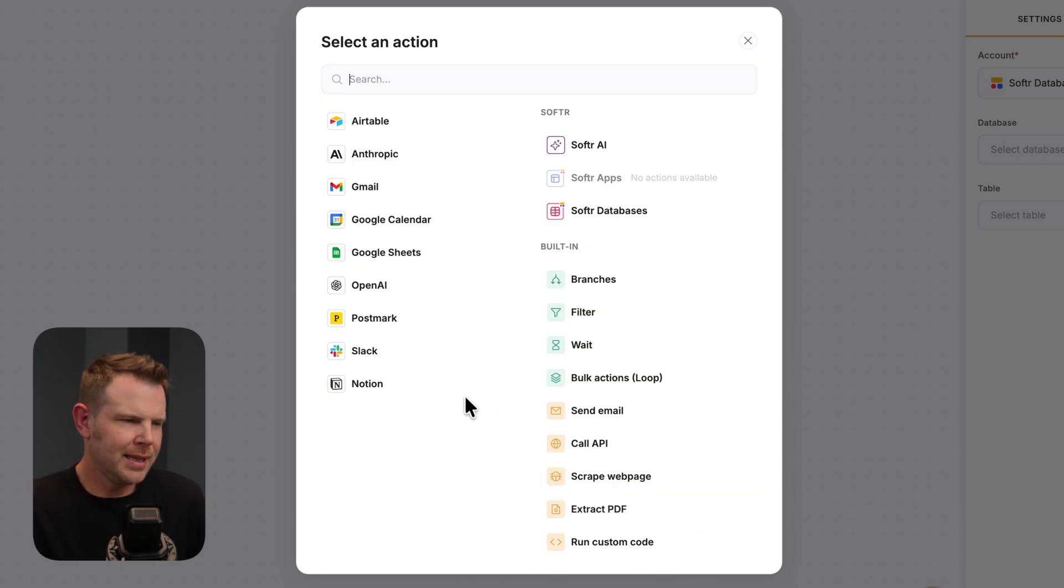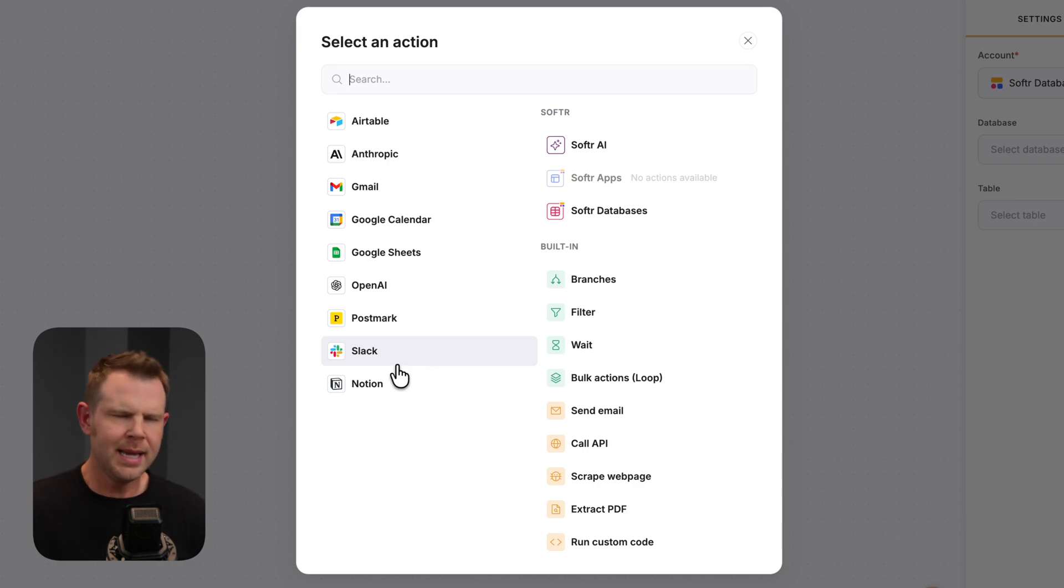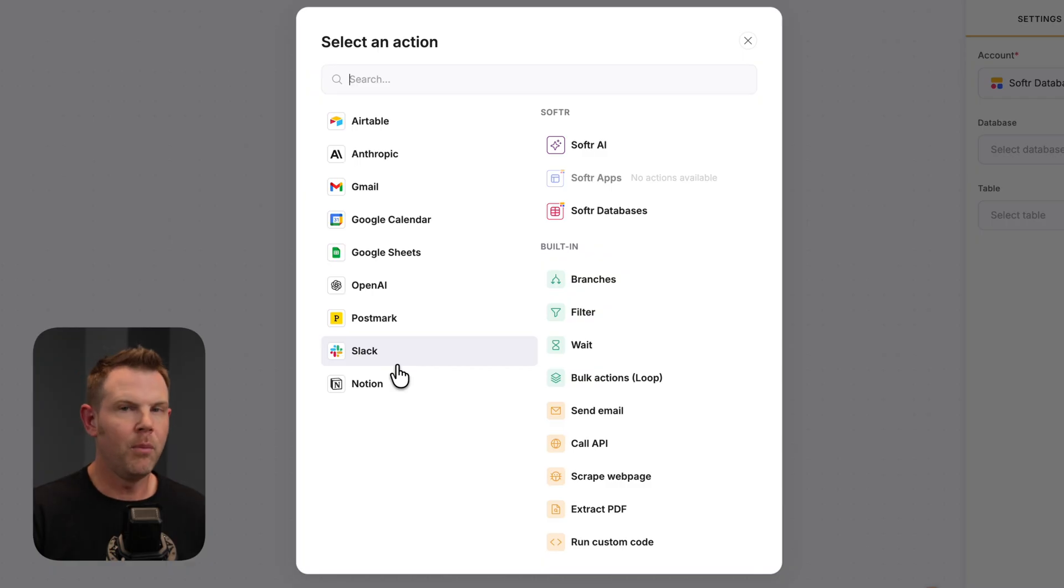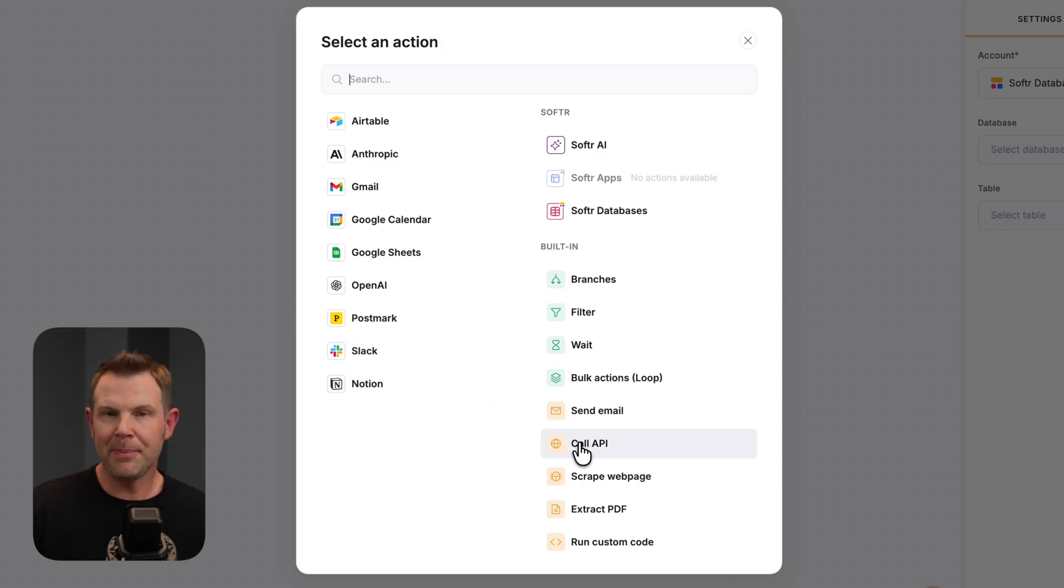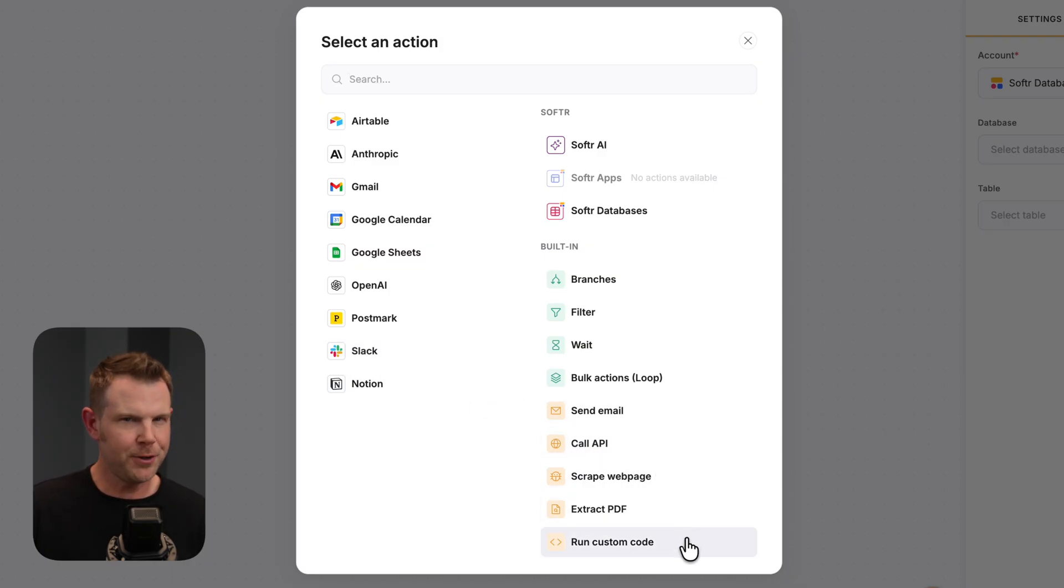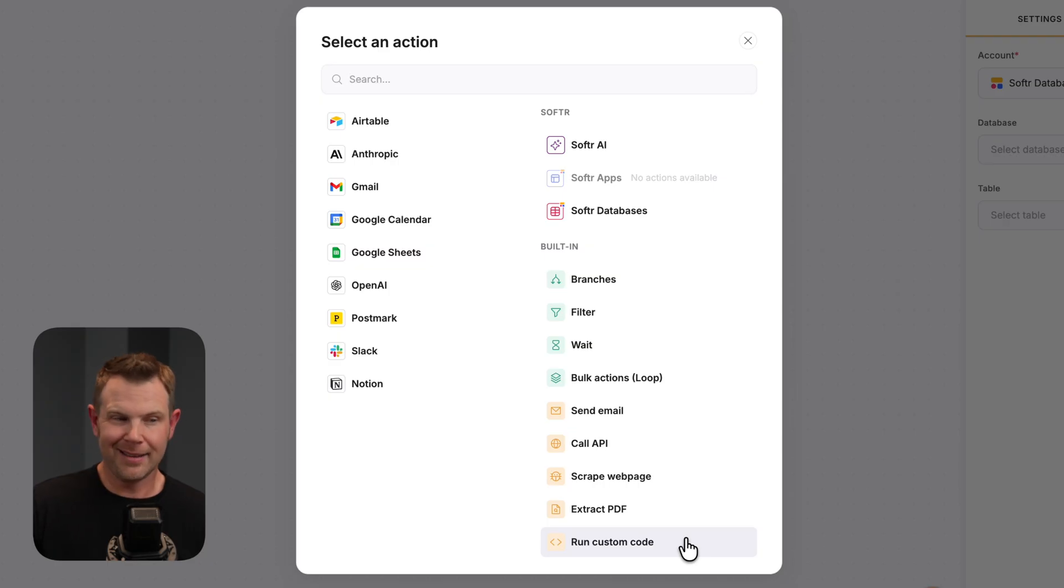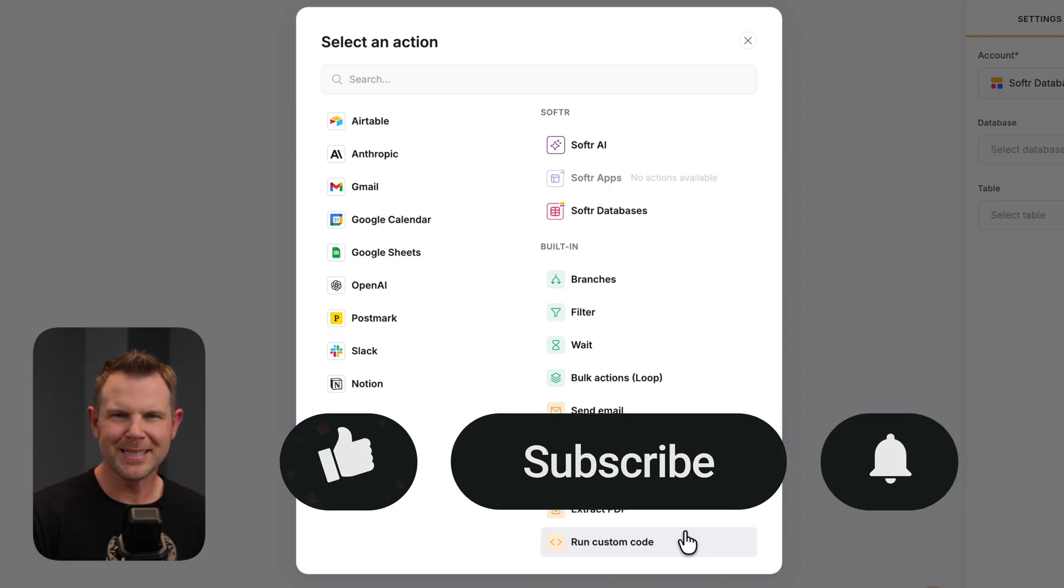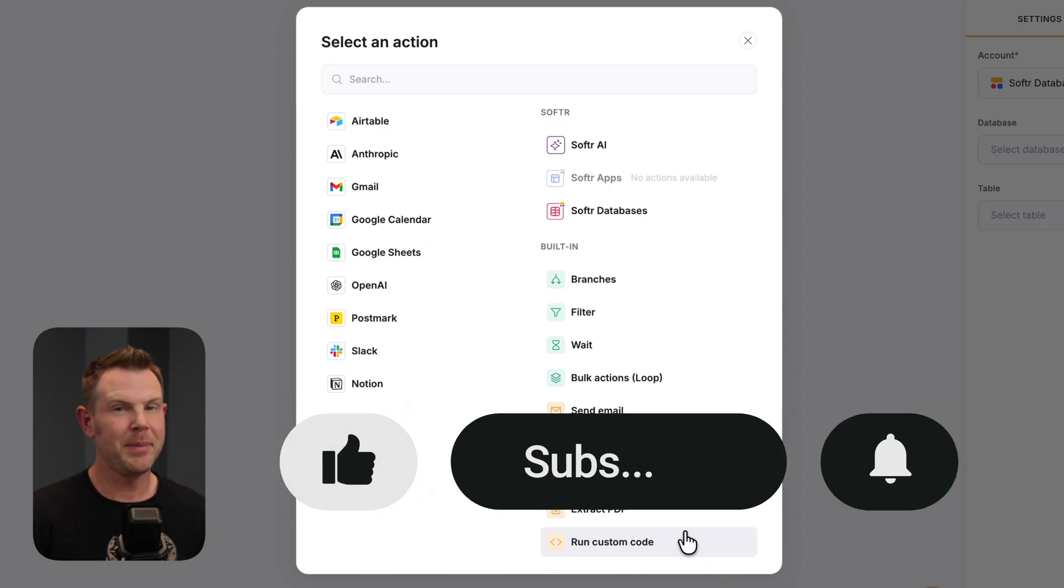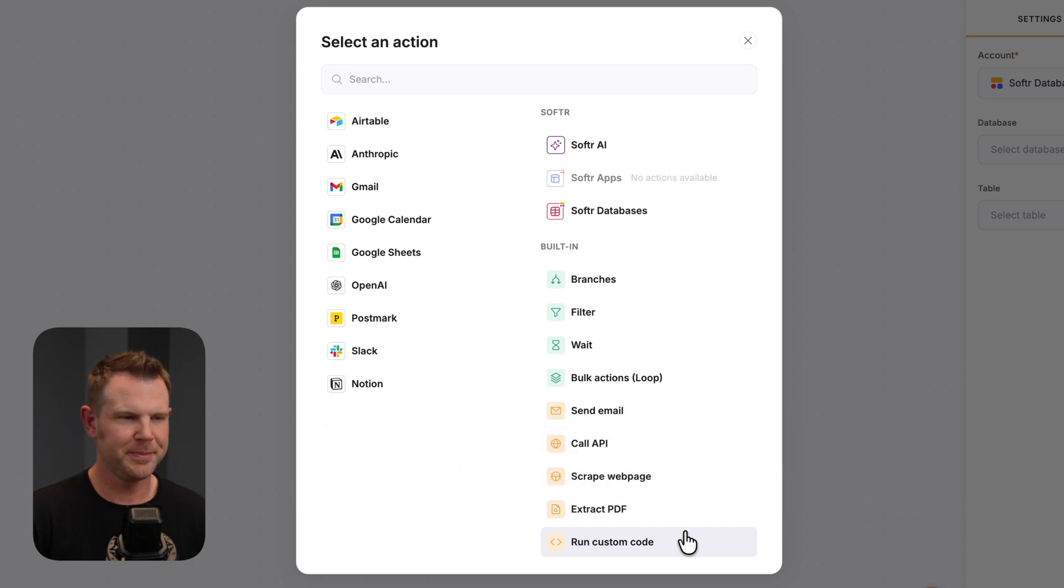Now, you might look at the list of integrations over here and say, well, that's nothing compared to whatever your favorite automation platform is. And true, it is a newer platform. I'm sure they're gonna add more integrations as time goes by. But keep in mind, you can do so much these days with just API calls or running some custom code. Even if you're not a developer, because we have AI now, you can simply describe what you want to do. And generally, the AI knocks it out of the park and writes the correct code to accomplish your goals. That's a topic of another video though.